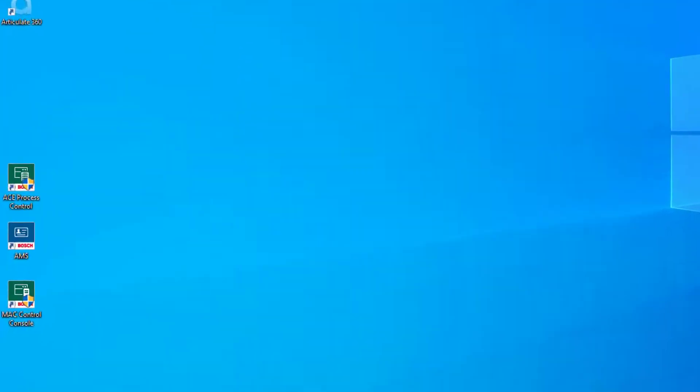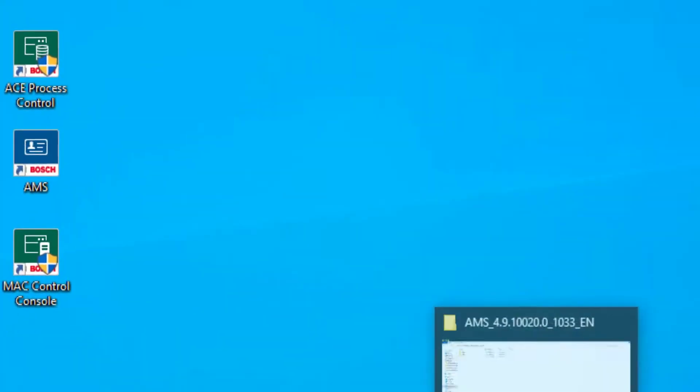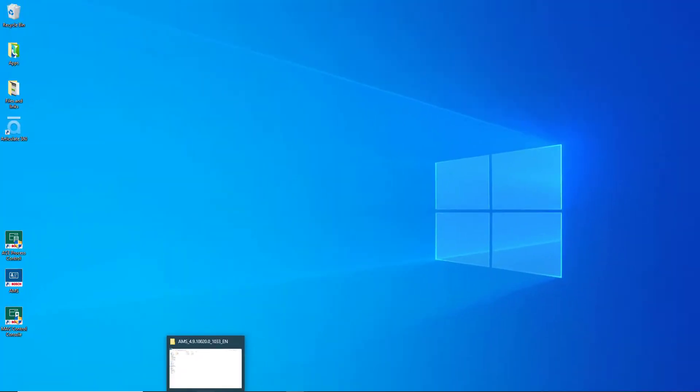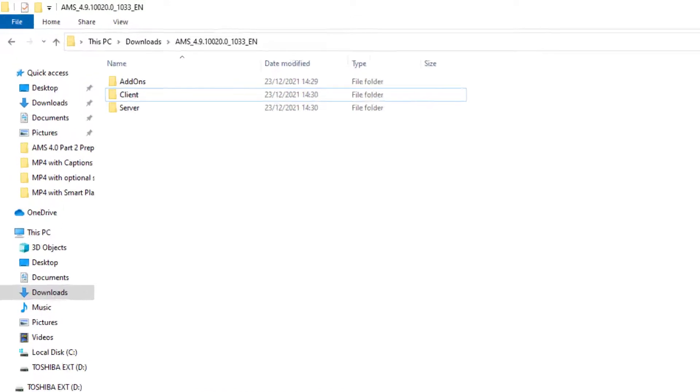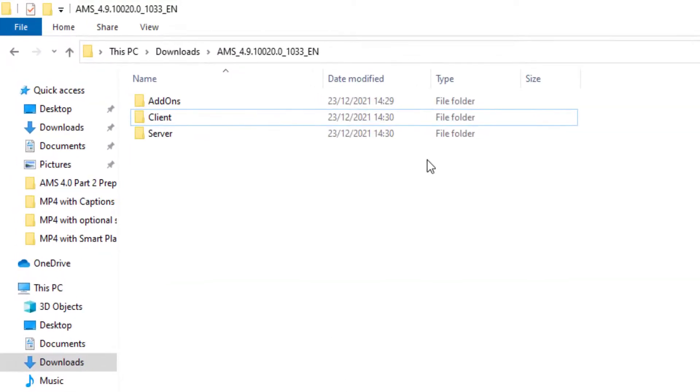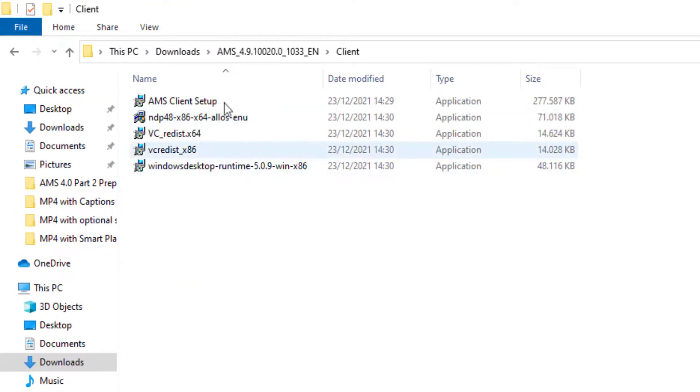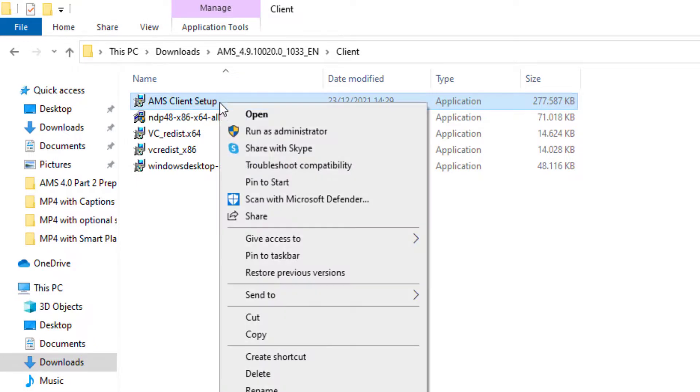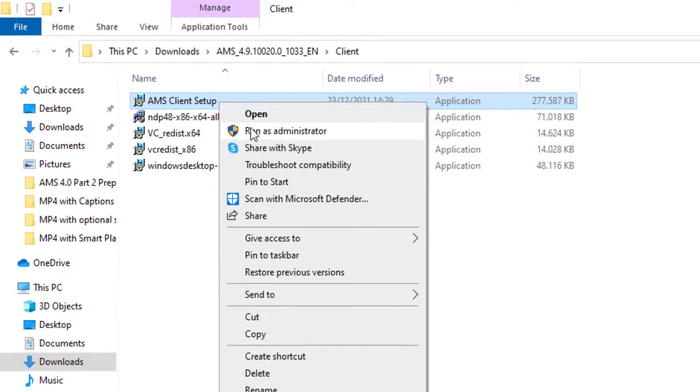After the restart of the PC, we discover three new icons on the desktop. We go back to the installation folder and now we select the client subfolder. There is a file AMS client setup that we start with admin credentials.